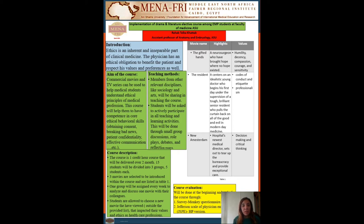The aim of my course is to enhance medical ethics among medical students from their early academic life. This will be done by the use of commercial movies and TV series that students at this age might be interested to view and follow on TV and at cinemas. This course will help them to have competence in core ethical behavioural skills like obtaining consent, breaking bad news, facial confidentiality, and effective communication.